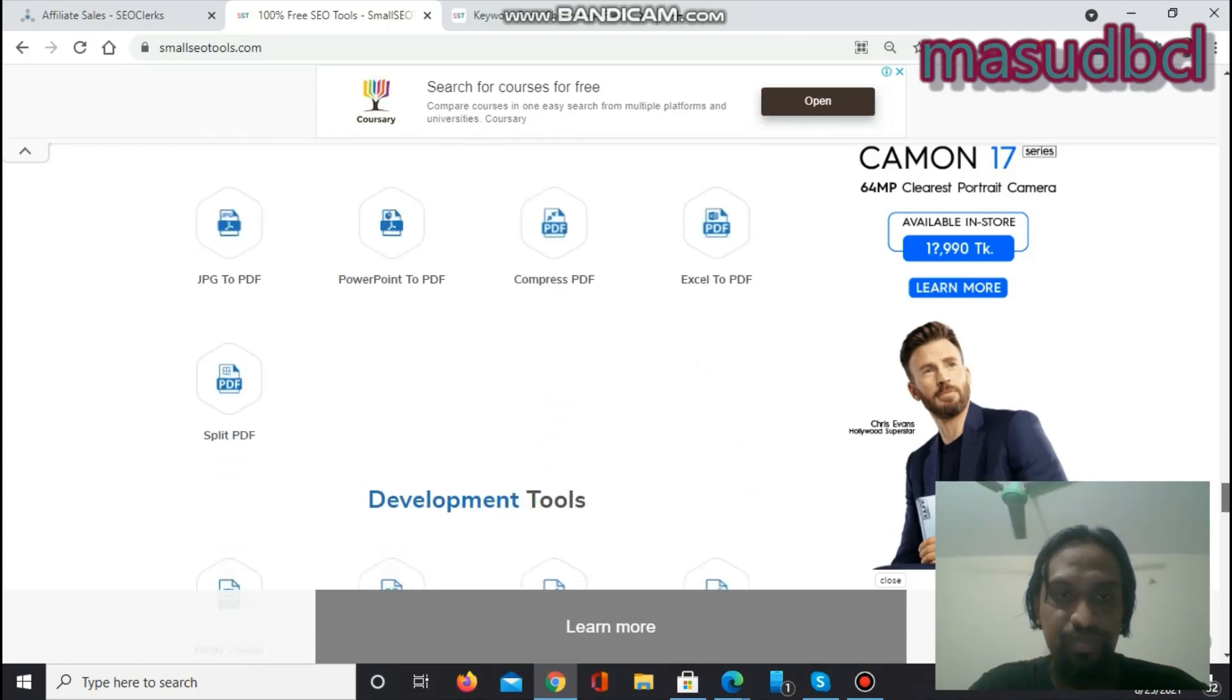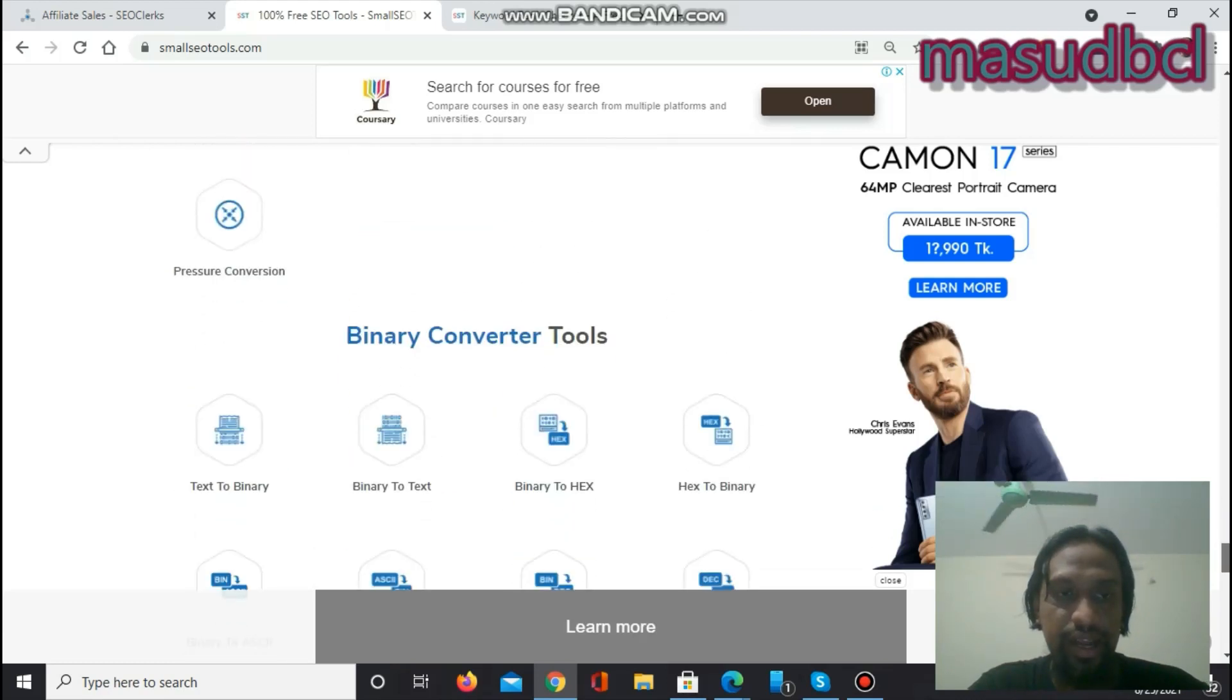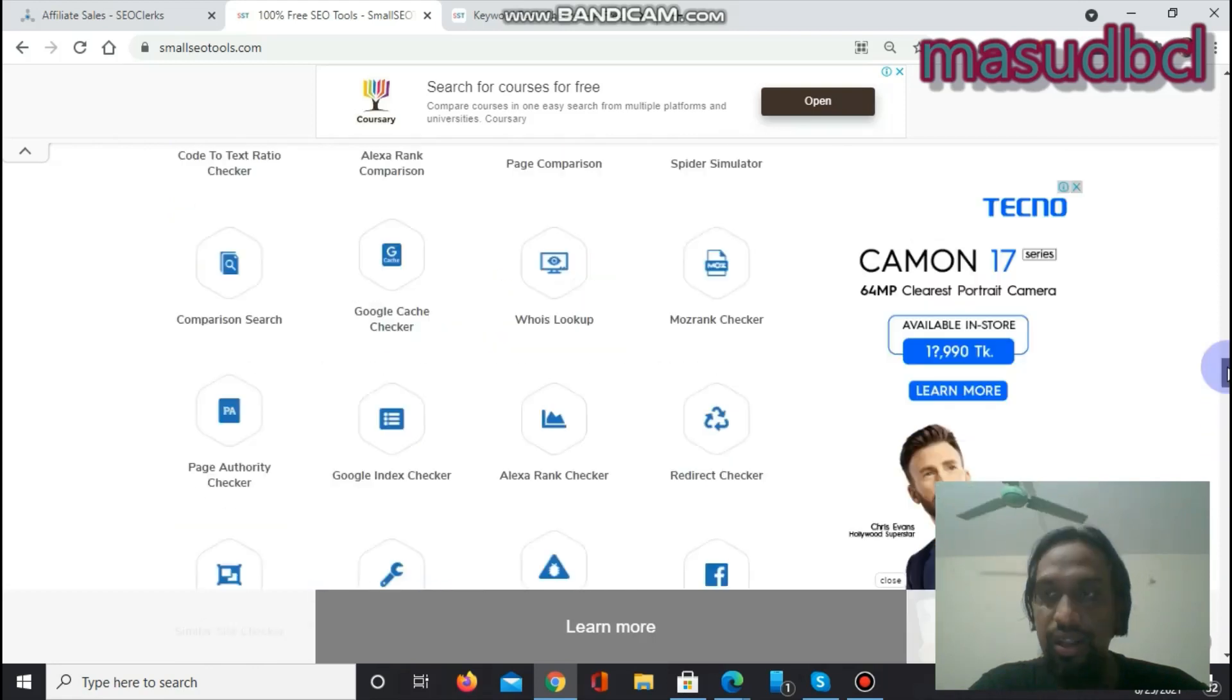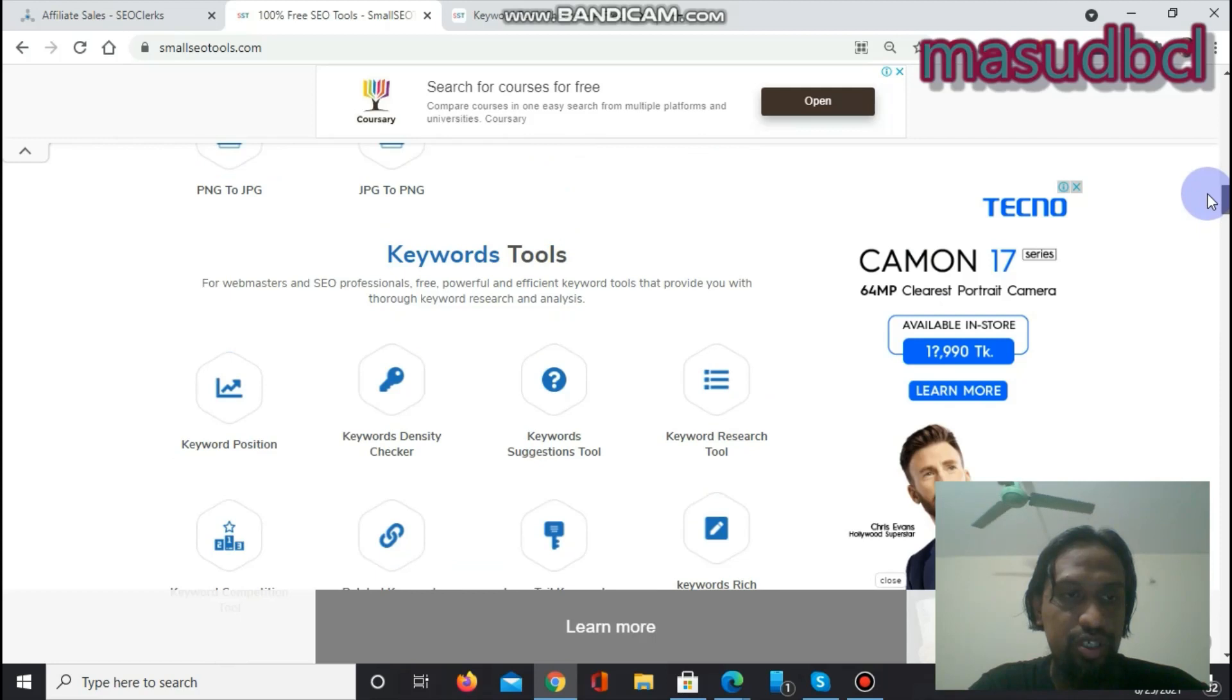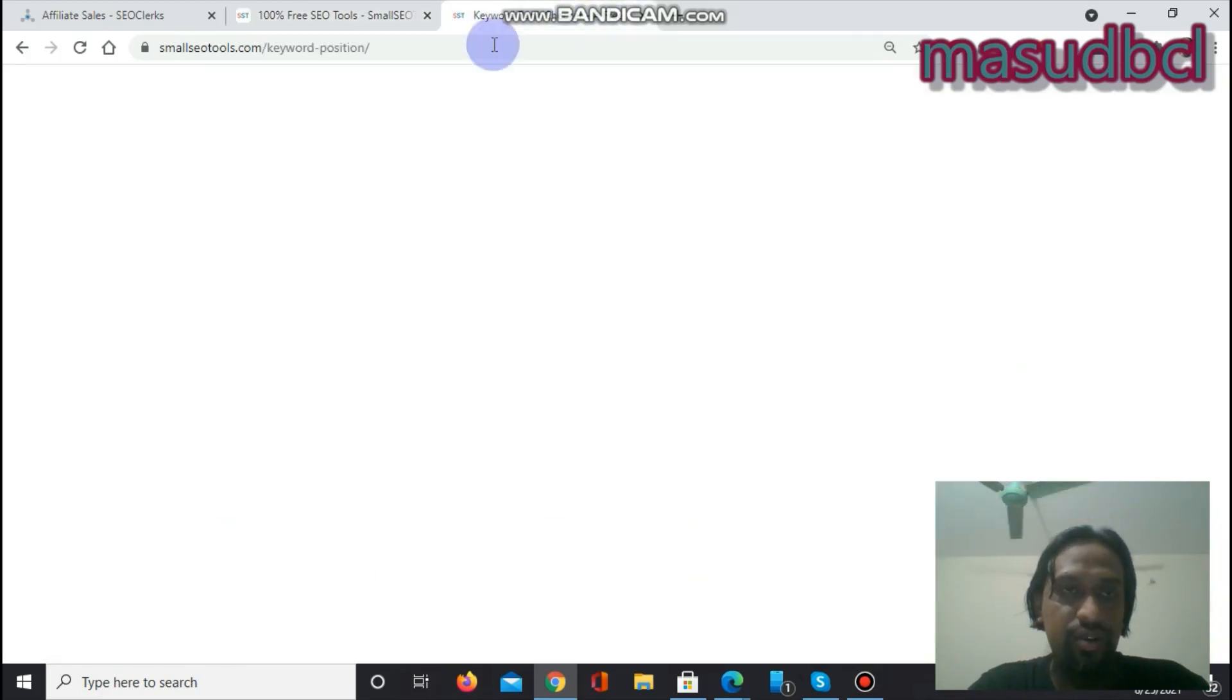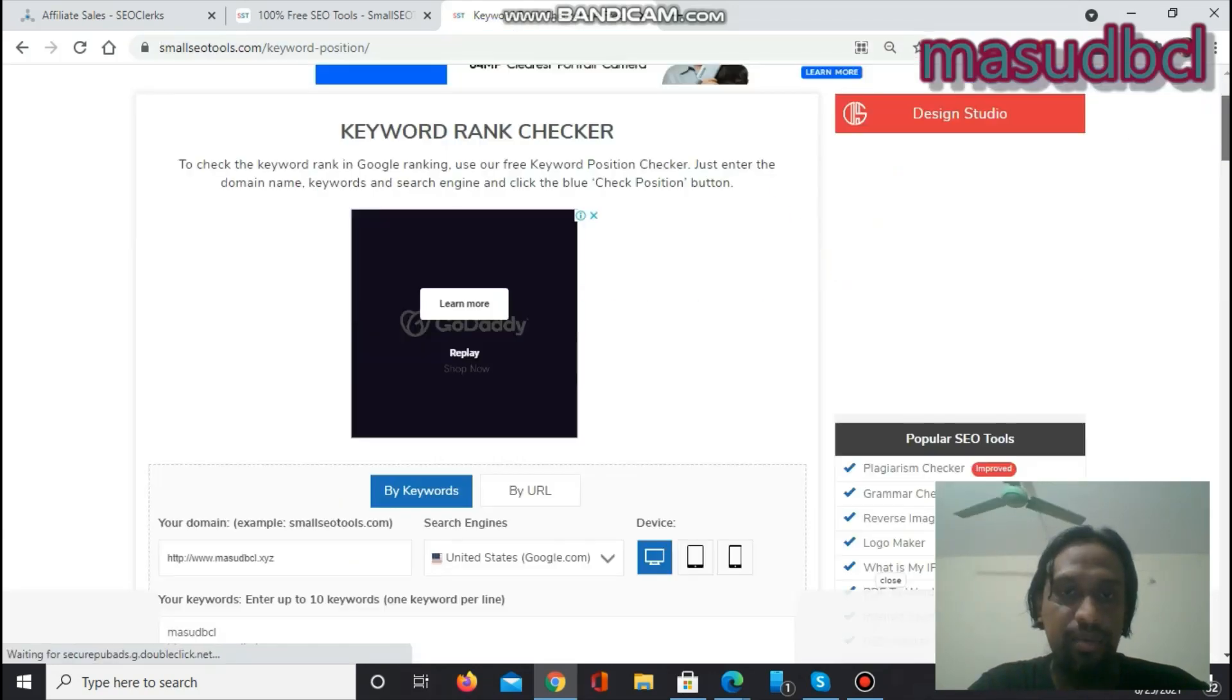Now friends, let's go to the screen. That is the accurate software that we are searching for, that is called Keyword Position. When you click on here, you will come to this position.